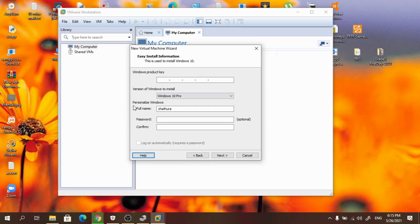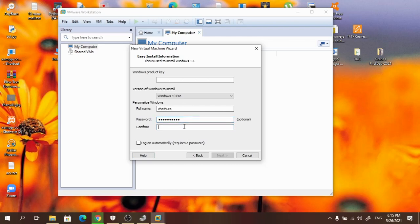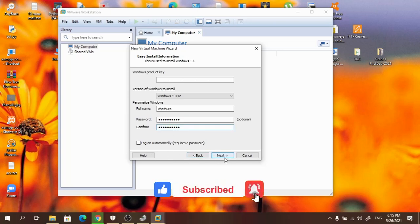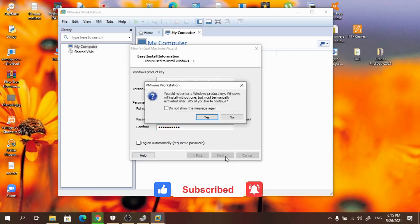After that it asks for a username and password. My name Chaturah is already detected. Now I am going to give a password for that. After that press the next button.